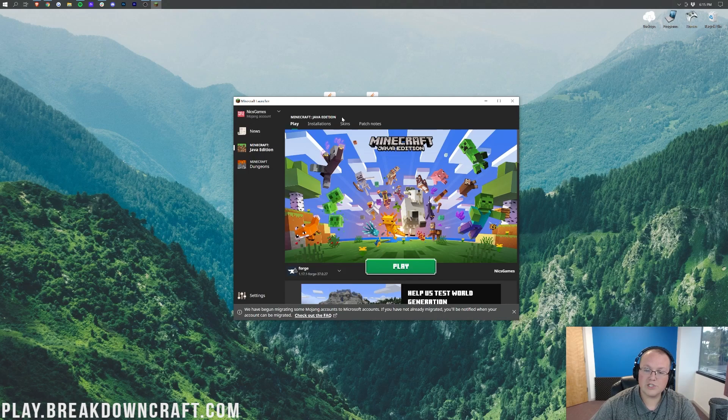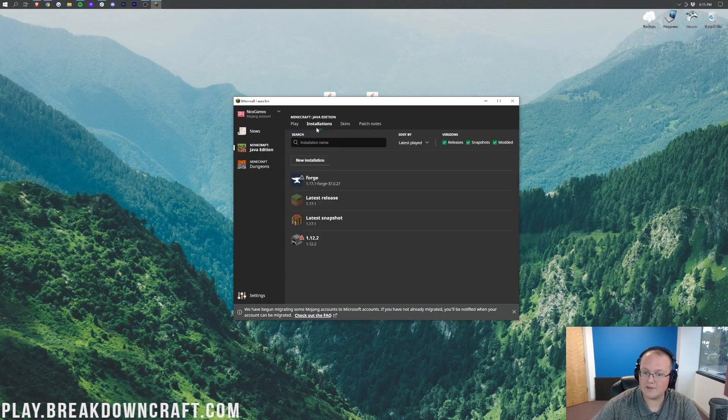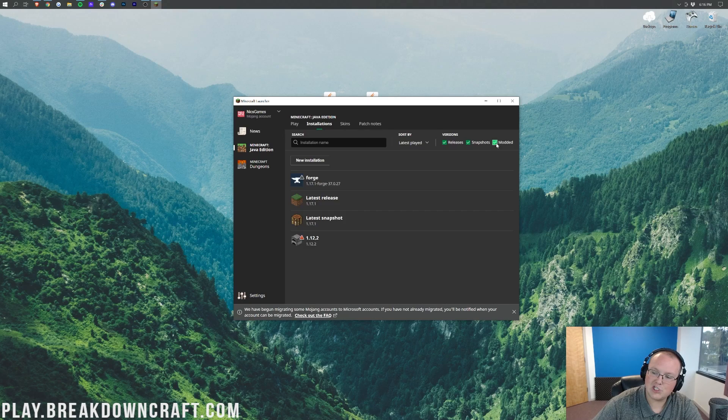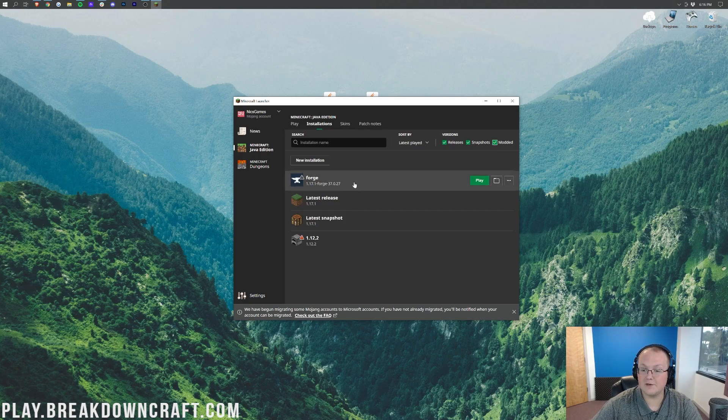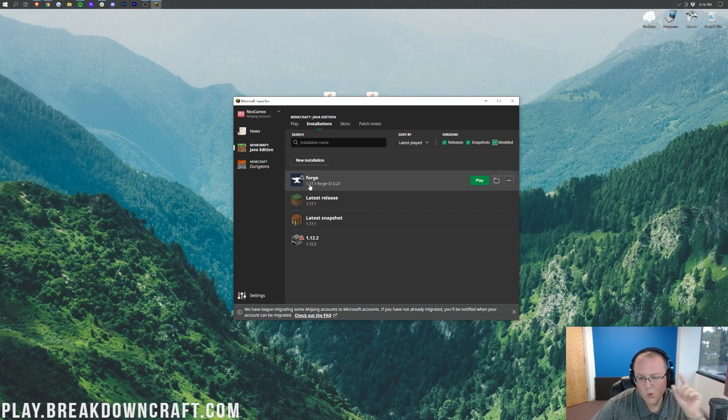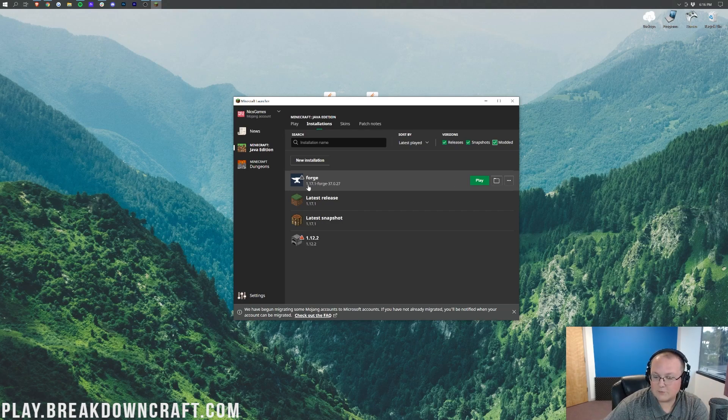But if you don't have Forge here, what you want to do is come up to the Installations tab up here at the top of Minecraft, and make sure this Modded button on the right-hand side is checked. As you can see, it's now checked for me, and Forge appears. In that case, click Play, you know the drill. However, if you still don't have Forge, or it doesn't say 1.17.1 Forge under it, what you want to do is click on this New Installation.